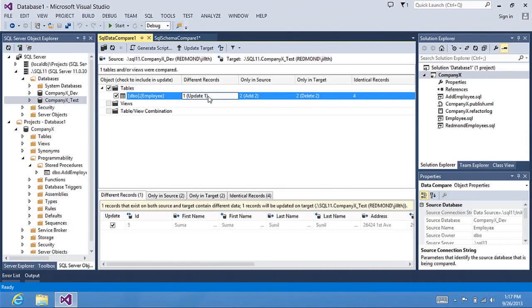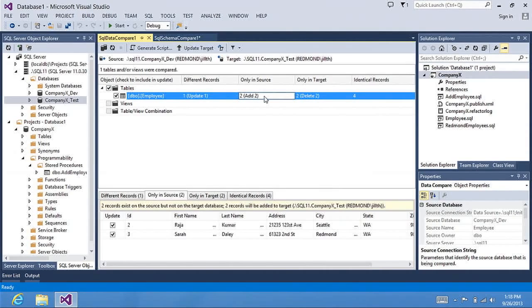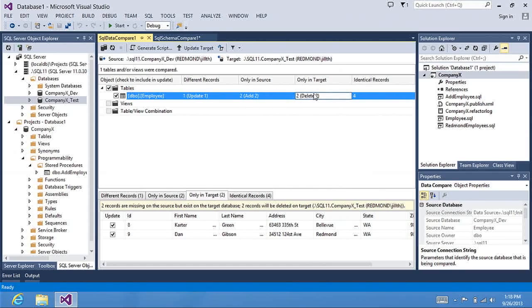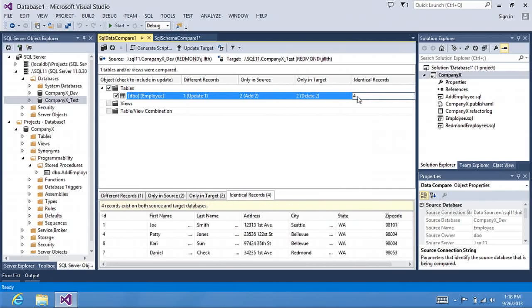You can see that I have one record that's different. I have two records that are in my source, which is my development database. I have two records that are in my target, which is my test database. And I have four records that are identical.